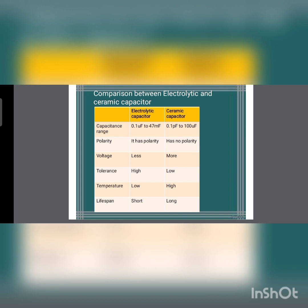Comparing electrolytic and ceramic capacitors: ceramic capacitors have a capacitance range of 0.1pF to 100µF, while electrolytic capacitors have 0.1µF to 47mF. The electrolytic capacitor is a polar capacitor and has polarity, while the ceramic capacitor is non-polar and has no polarity. Voltage and temperature ratings are lower in electrolytic capacitors compared to ceramic capacitors.